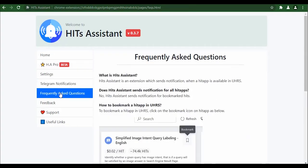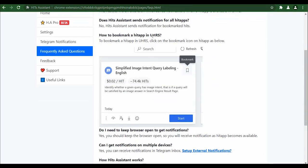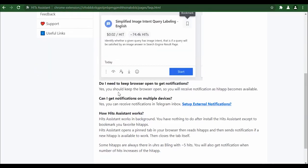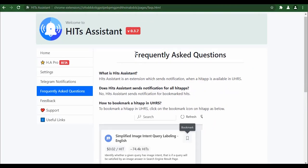The Frequently Asked Questions section is where you get FAQs on what the Hit Assistant is, how to bookmark hit apps, how the Hit Assistant works, and other related frequently asked questions.